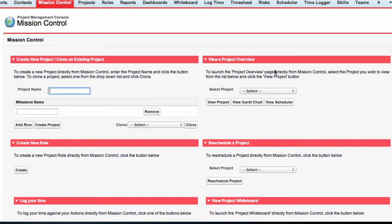However, there is a standard set of reports and a dashboard included in the Mission Control Package. To access the dashboard, click on the Dashboards tab within Salesforce.com.